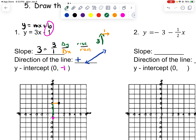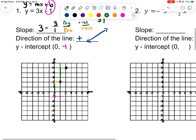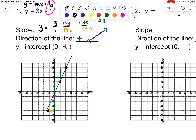Then we go up 1, 2, 3 and over 1 again. You can also go in the opposite direction — if I go down 3, I need to go to the left, because I still need my line to go in a positive direction. So I draw a line that goes through all of these points and make sure I put arrows on it.